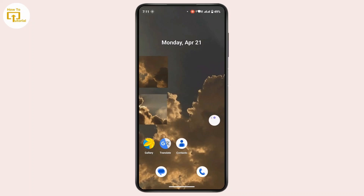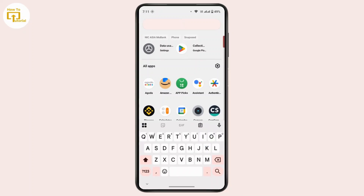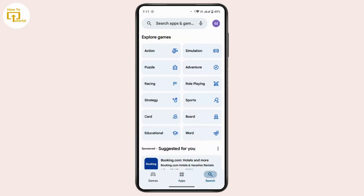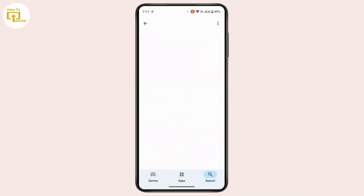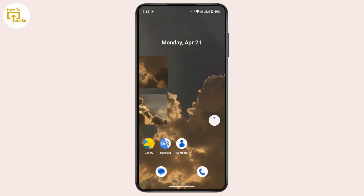If still not resolved, make sure that the application is up to date. To check for updates, open up Google Play Store, search for ChatGPT, and check whether the application needs an update. Sometimes if the application is missing updates, it may not work properly — that might be the reason you're not able to log in. Once the update is complete, go back and check whether your problem is now solved.